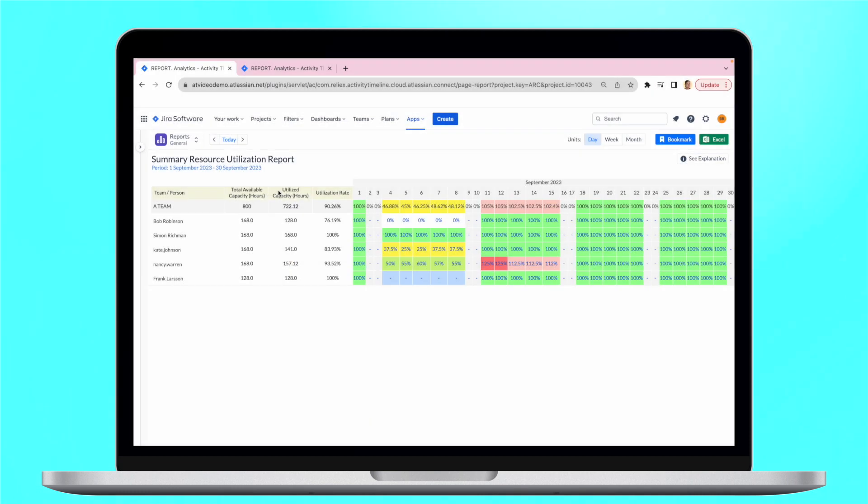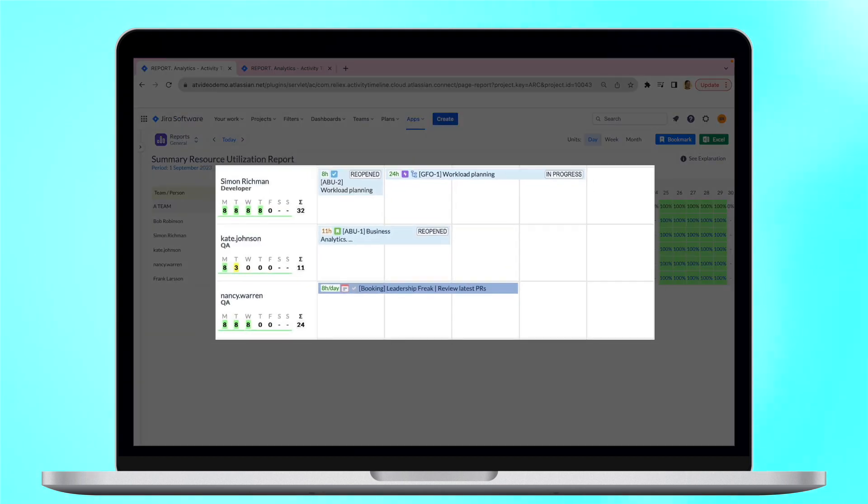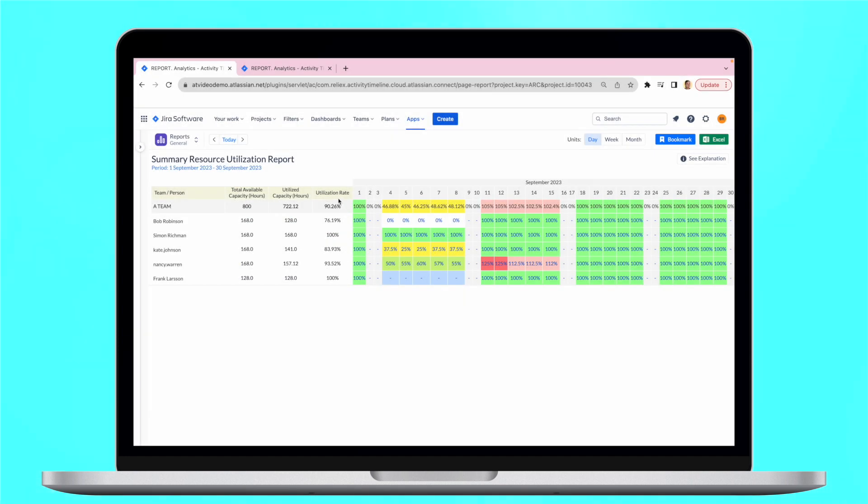We can also see utilized capacity in hours, planned time which is based on the remaining estimates of tasks assigned to the user, as well as bookings and placeholders created in Activity Timeline. We can also understand the rate of resource utilization.